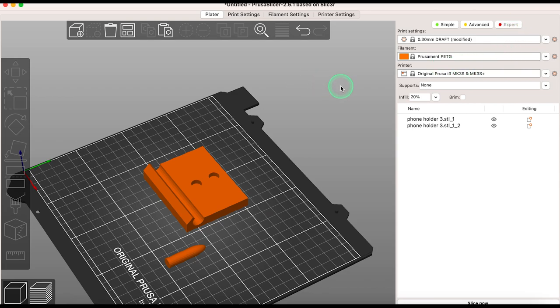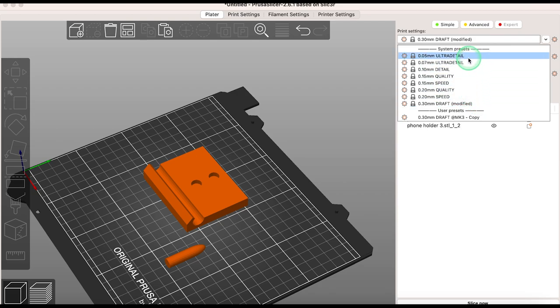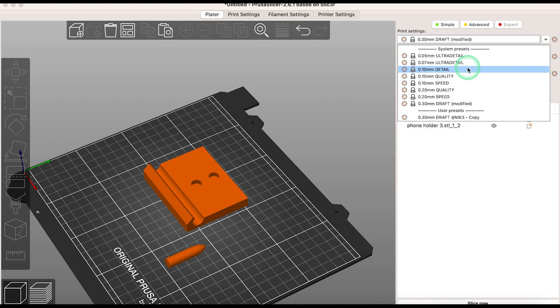Under printing settings you can choose the quality of your print. I always start with draft at 0.3mm and only increase this to a better quality when needed. Keep in mind you may not notice a difference between a model printed at 0.5 versus 0.1mm layer height. It all depends on the kind of model you're printing.